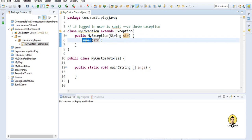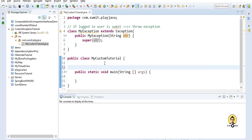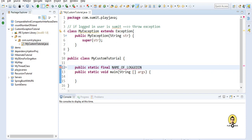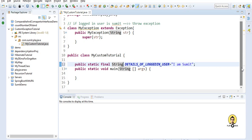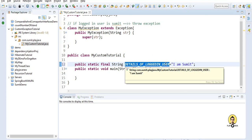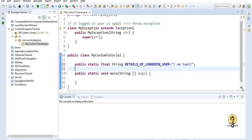In the scenario, let's define 'public static final String' for the name of the logged-in user. Let's say the value is 'sumit'. This final string is supposed to be coming from a database or some other source or method, and we have to check whether the user is me — that is, 'sumit' — and throw the exception accordingly.